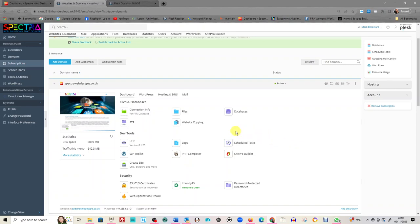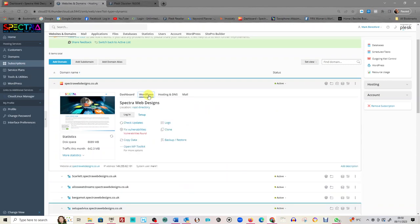This is for my Spectre Web Designs website, but some of these won't be available to you because I obviously can't have all my customers getting into everything on the website. What we're interested in is to click on WordPress.